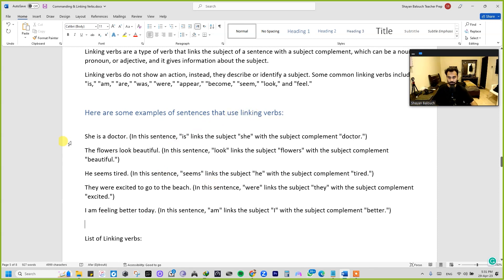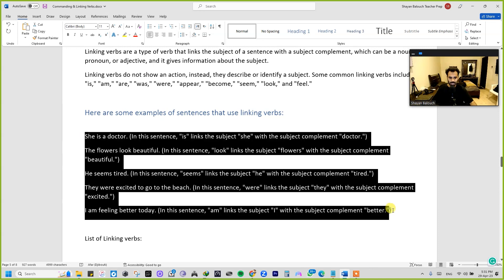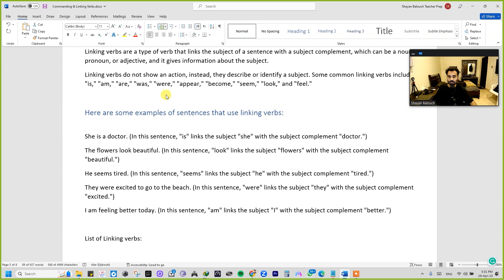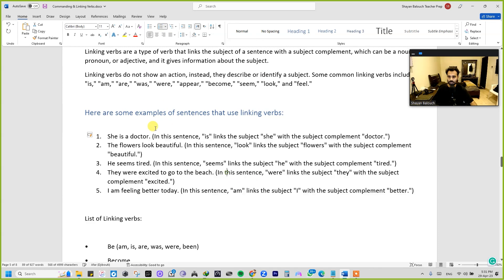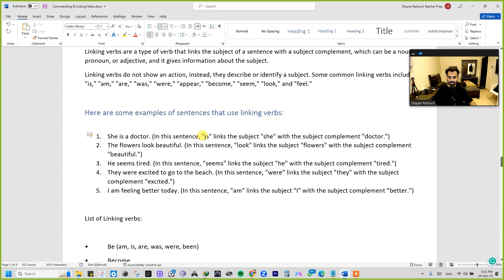A very simple sentence: 'She is a doctor.' Let me number it out for you. Let's break it down and understand what each word is doing in the sentence and what the connection is between each word. In this sentence, 'is' links the subject 'she'.